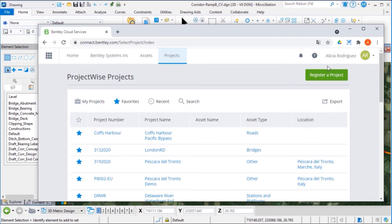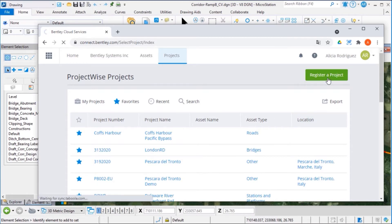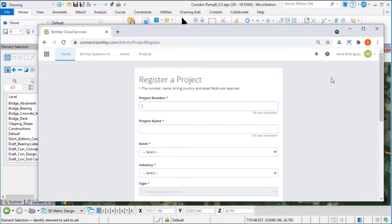From here, we can register a project. By registering a project, you can securely deliver and share application data while collaborating with other users.